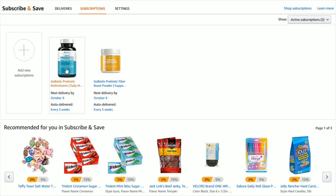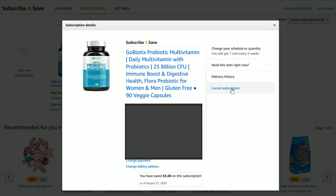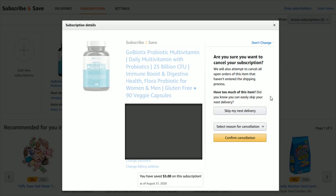Let's say I wanted to cancel my subscription to this multivitamin — just go ahead and click on the item that you want to cancel. Over here on the side you can see where it says Cancel Subscription. Click that option and it'll give you the option to simply skip your next delivery, or if you want to officially confirm the cancellation, click where it says Confirm Cancellation.